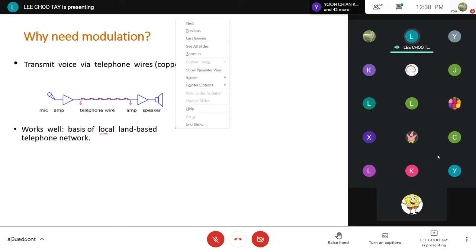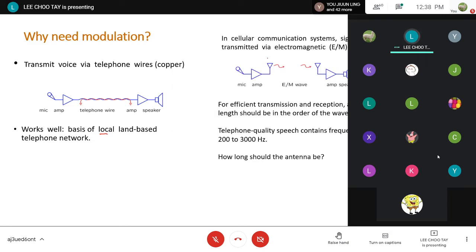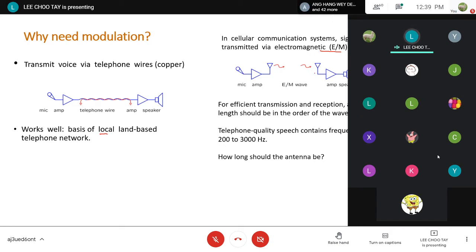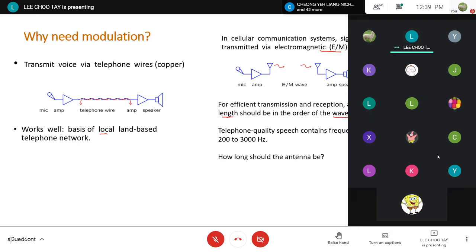When mobile communication came in, we actually transmit our signal using electromagnetic waves. Your handphone actually sends and receives signals through electromagnetic waves. To have efficient transmission and reception, our antenna length should be in the order of the wavelength. So we need to build our antenna in the order of the signal's wavelength.